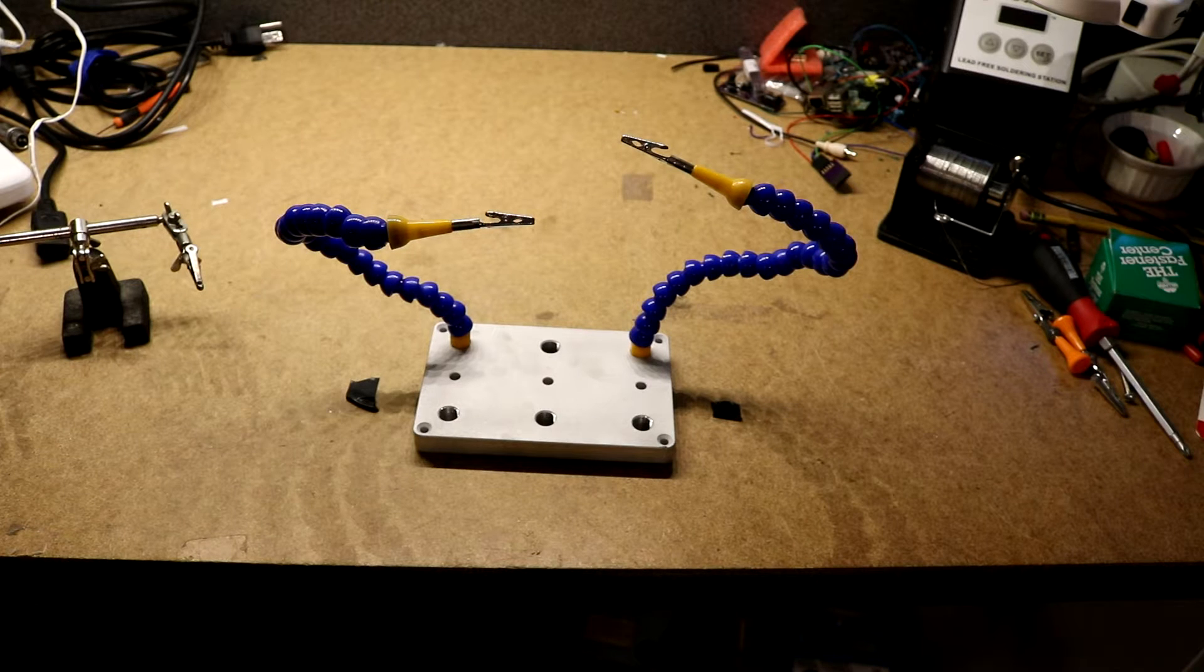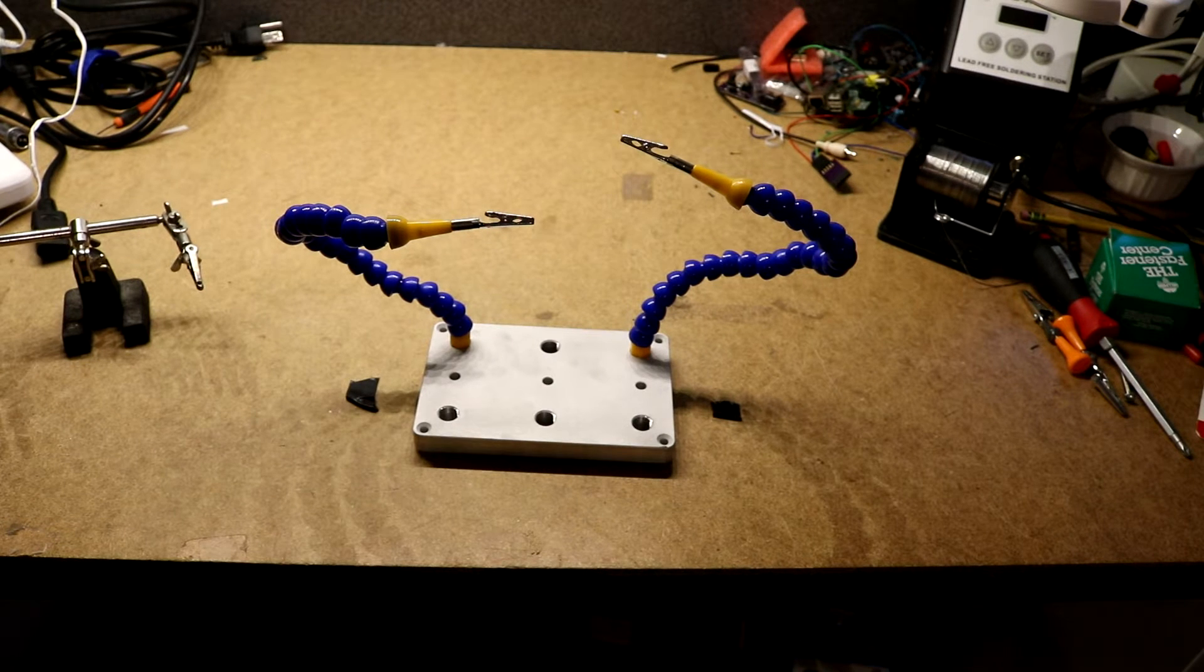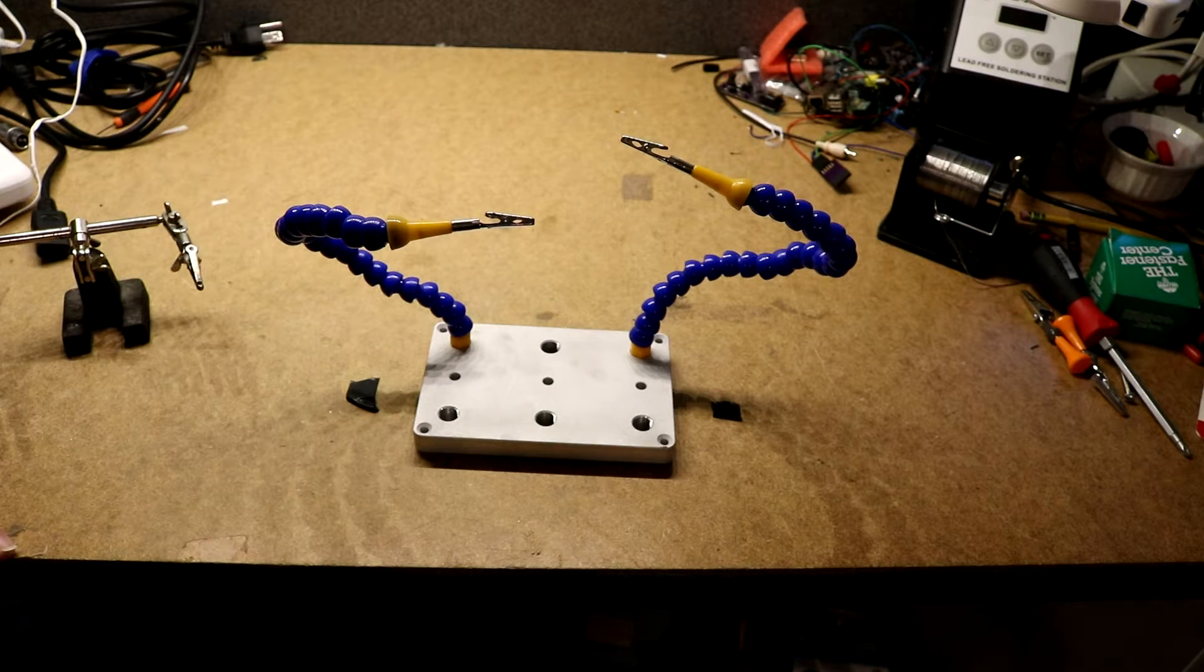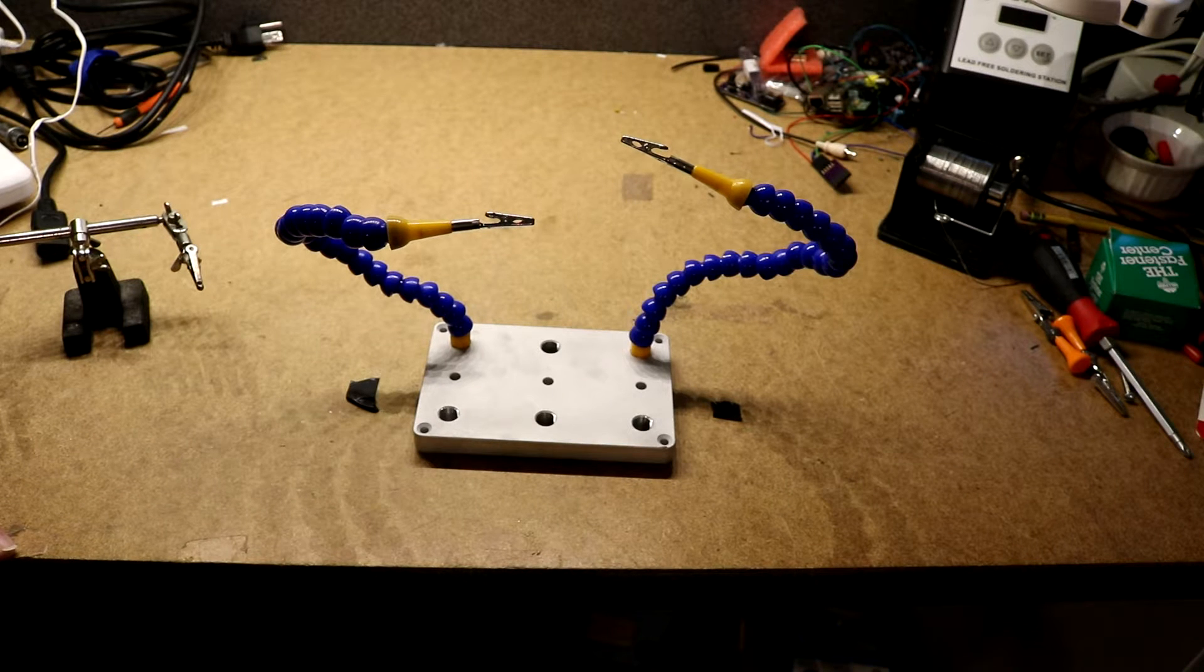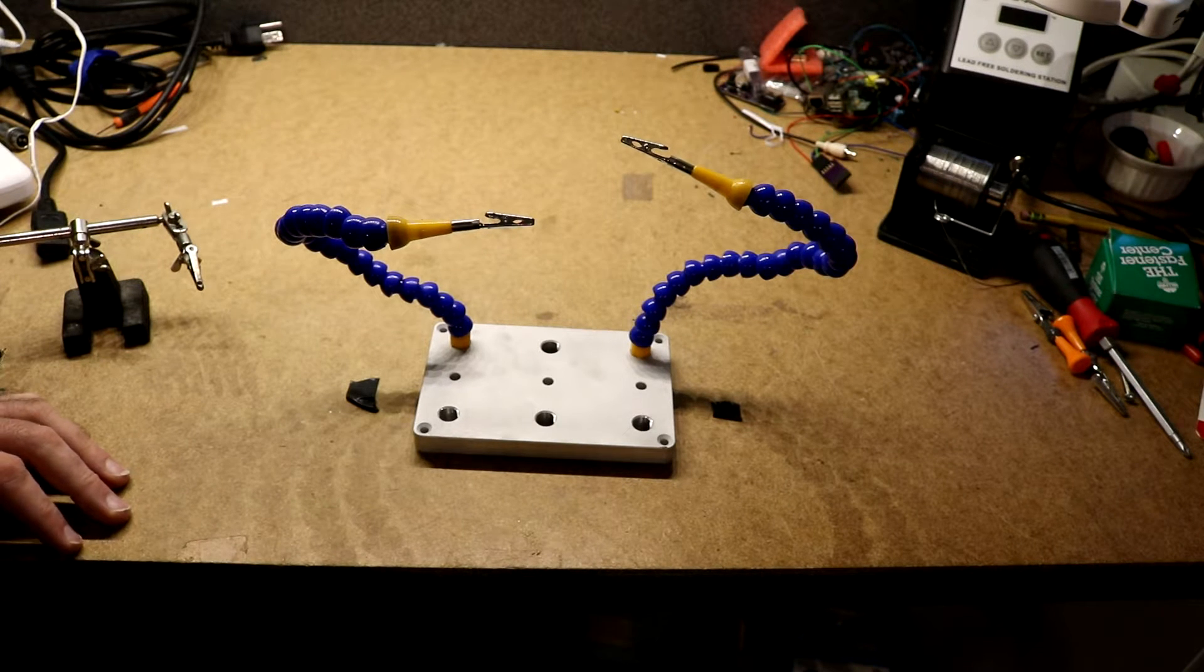Hi, this is a review of the SparkFun third hand. I've seen this thing on SparkFun ever since they first brought it out in their new products like a year or two ago and I've always wanted one.